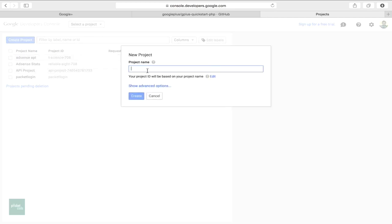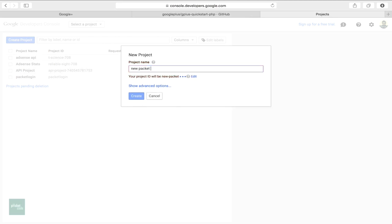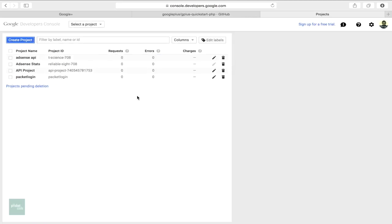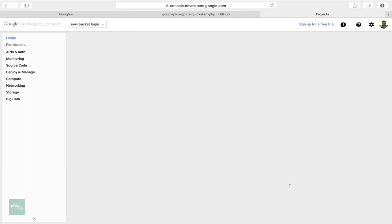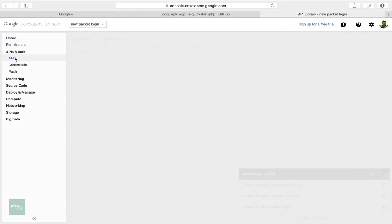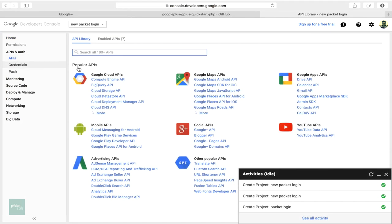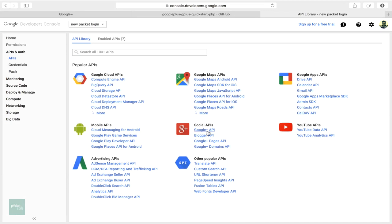In the project name field, type in the name of your project. Click the create button and wait for the project to be created. Click on the new project name in the list to start editing the project. In the left sidebar, select the APIs item below API and Auth. A list of web services appear. Find the Google plus API service and enable it.